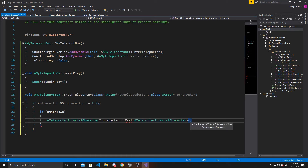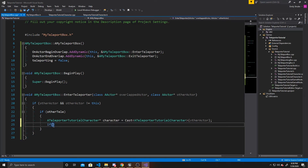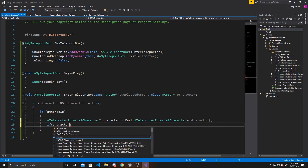What we're going to attempt to cast to this class is OtherActor. We're taking the OtherActor that overlapped with our trigger box, checking if it's also of class ATeleporterTutorialCharacter. If it is, it assigns that actor to our pointer called Character. We then check if that cast was successful with an if statement — if Character is not null, the cast was successful.